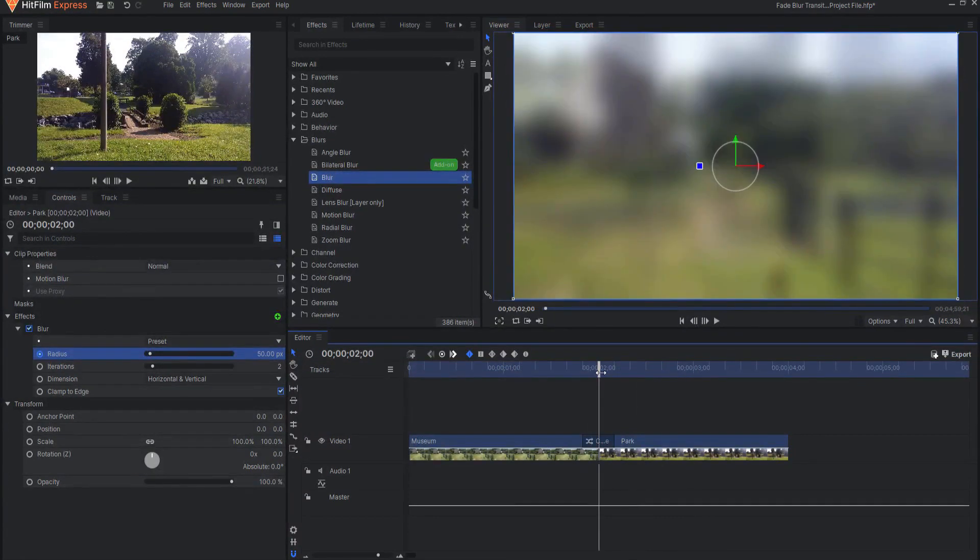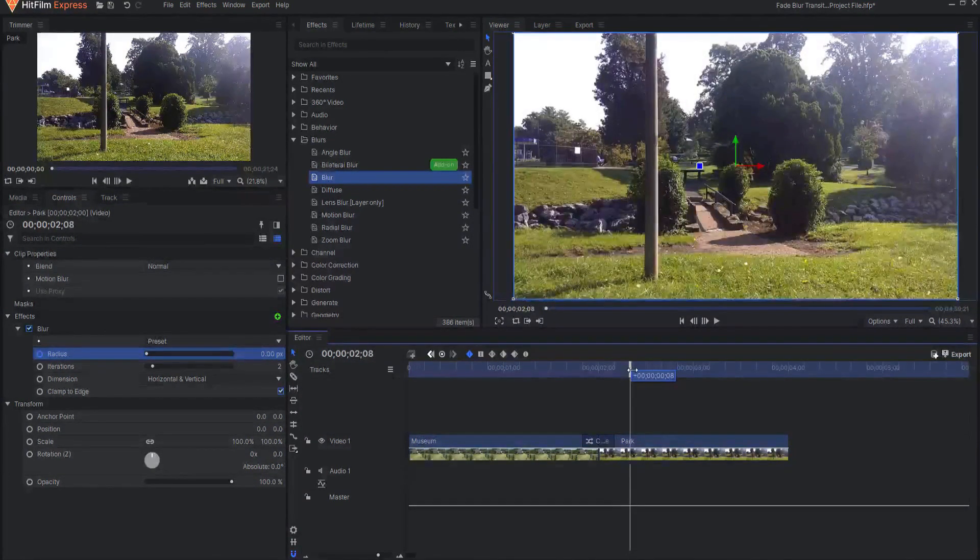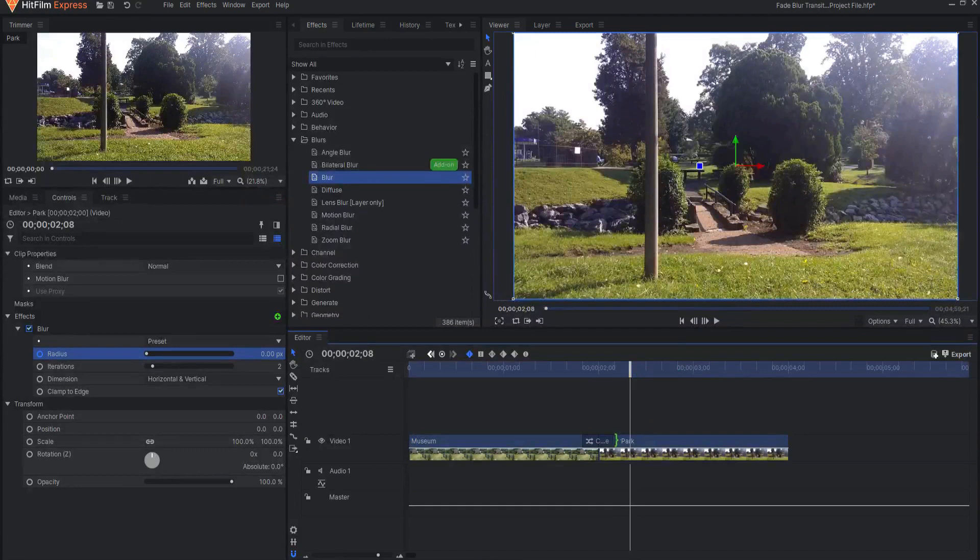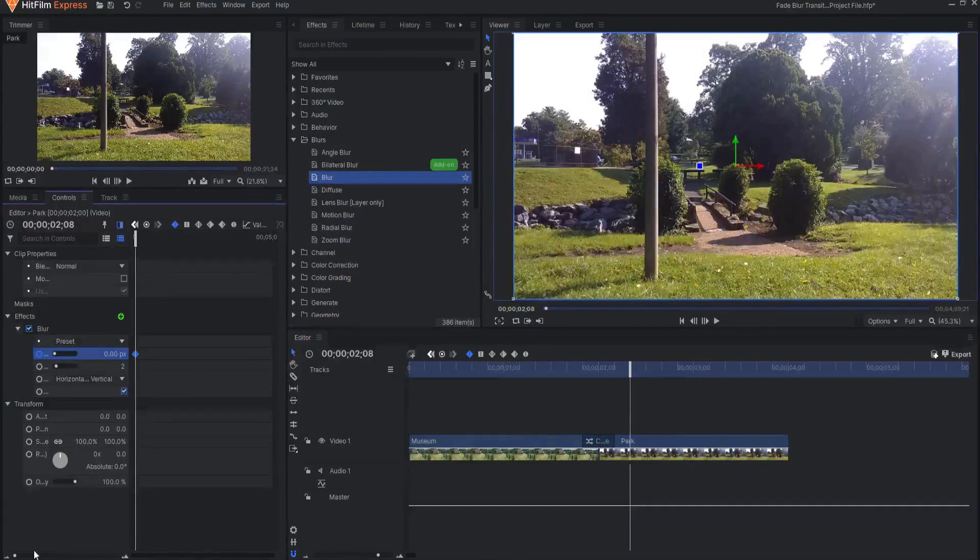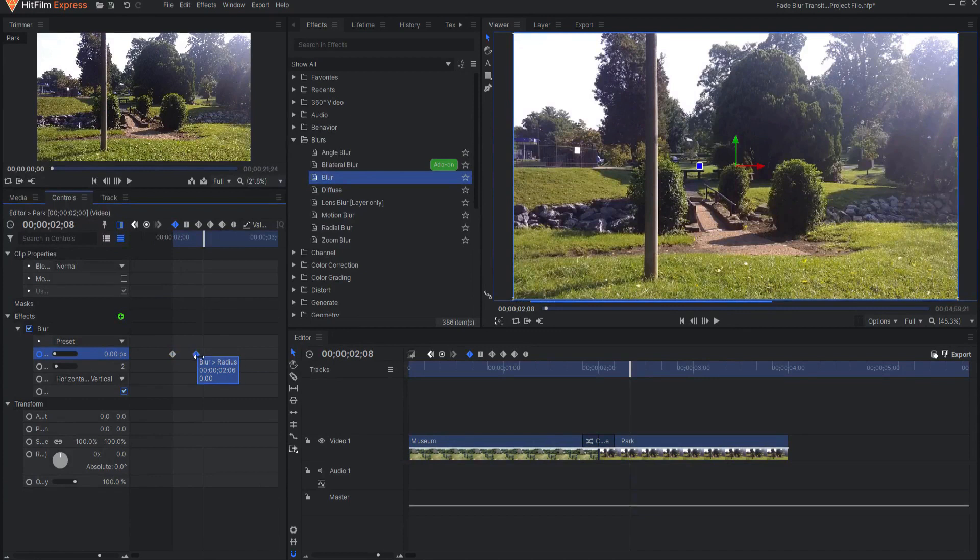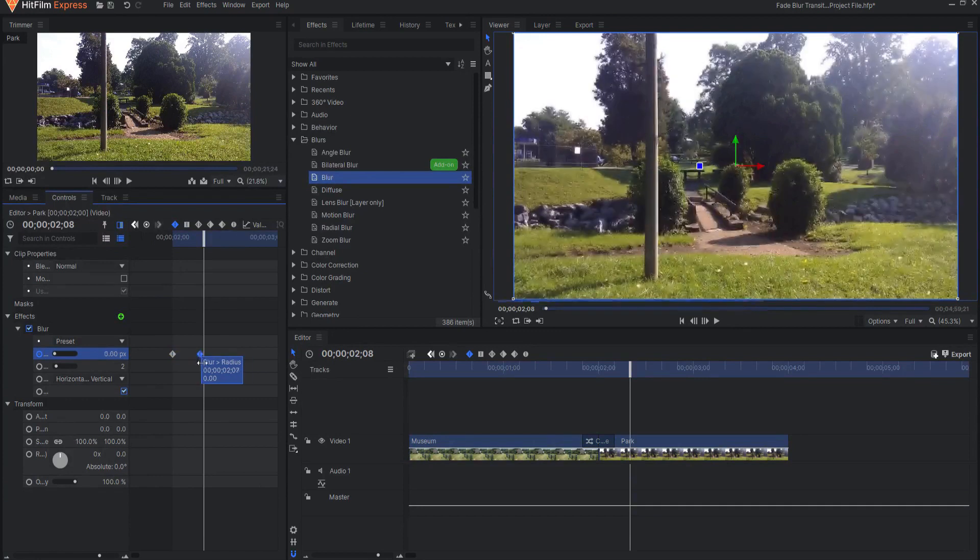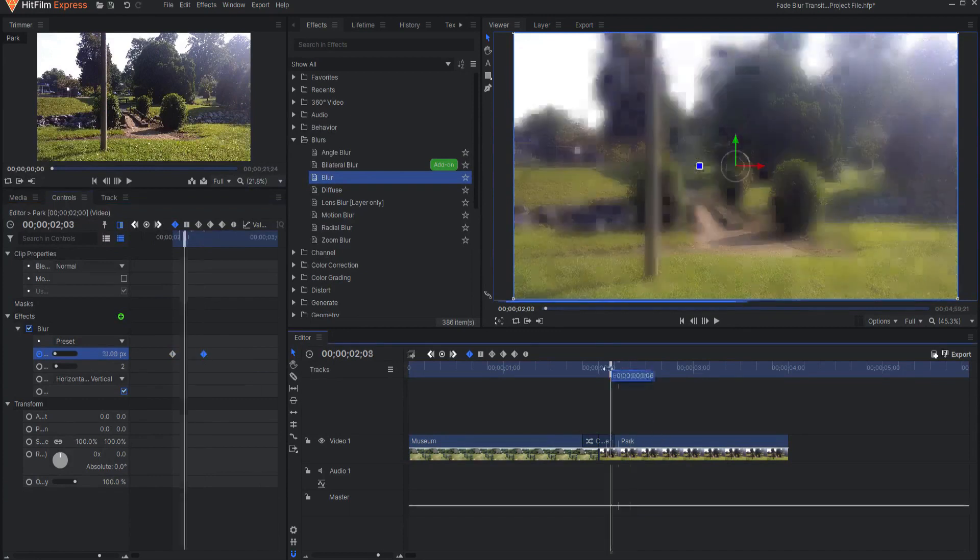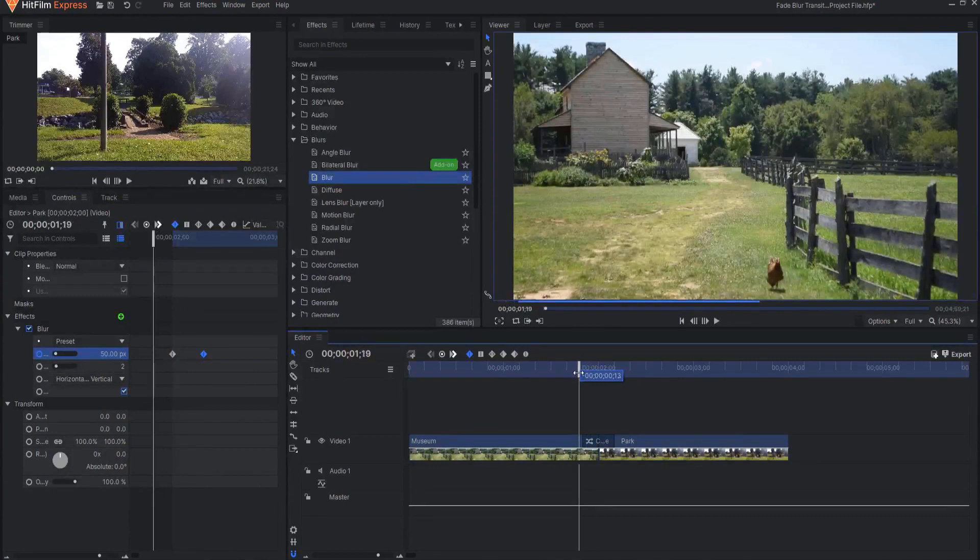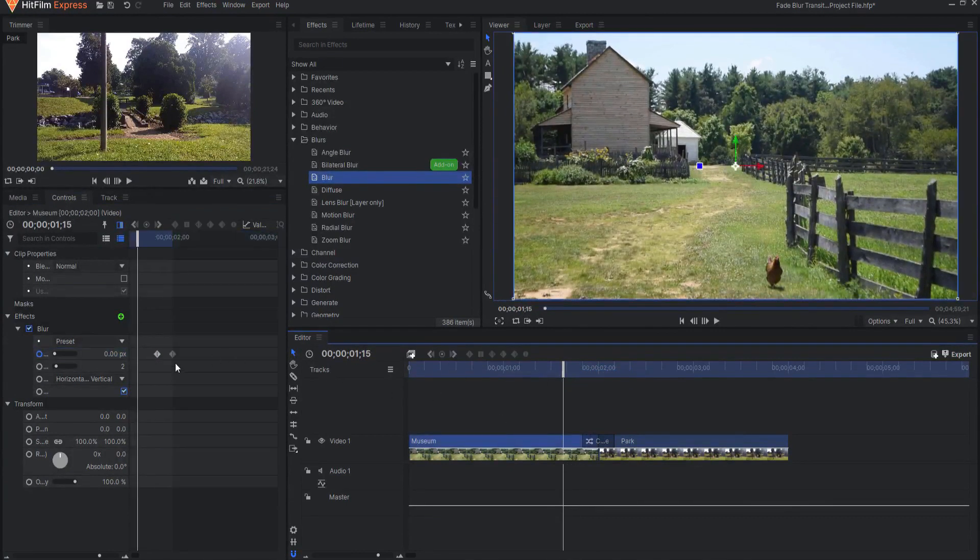Now having said that, I prefer to actually take the blur effect a little bit further down. Clicking on this display timeline icon, I can go ahead and zoom in here to see my keyframes. I like to actually extend the blur past the transition point and then I would do the same thing here on the previous clip.